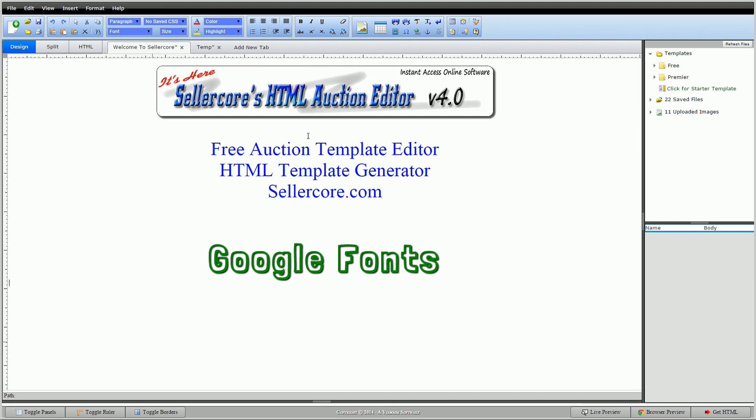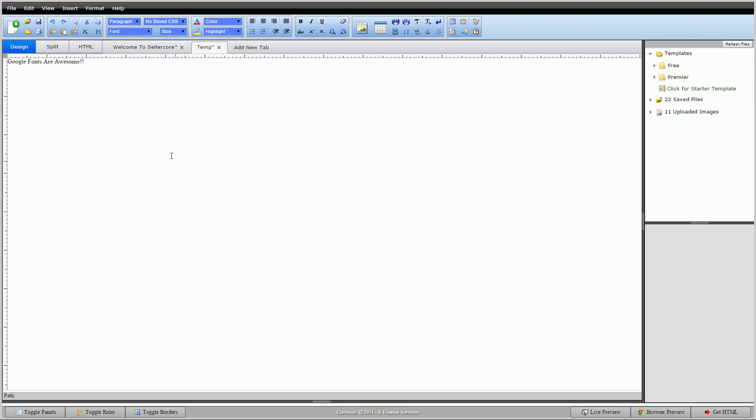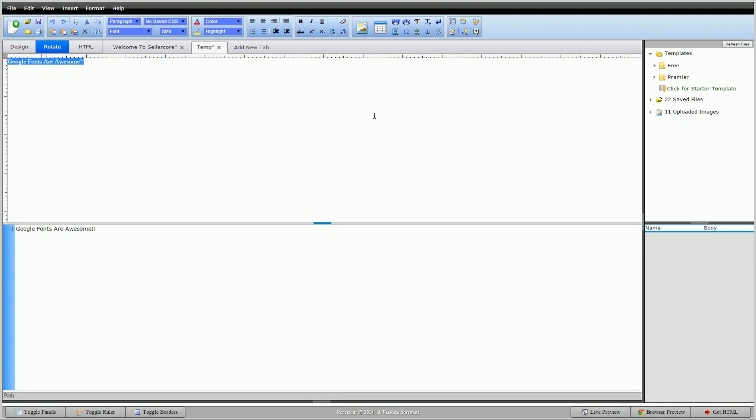So to start off, I've talked about fonts before but I'll run over this real quick again. We'll split the screen, you'll see us have a little bit of text here to say Google Fonts are awesome. So we'll go in.